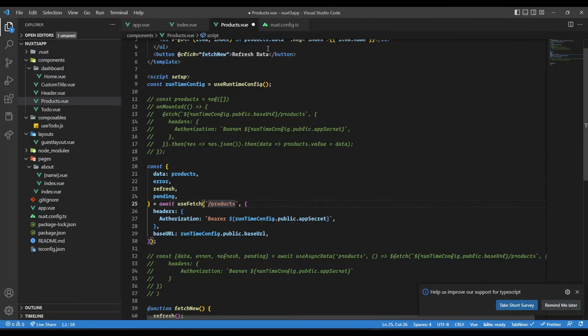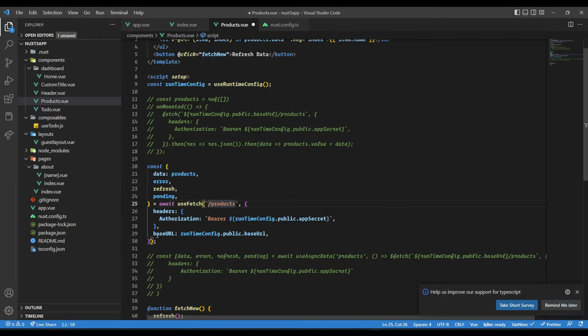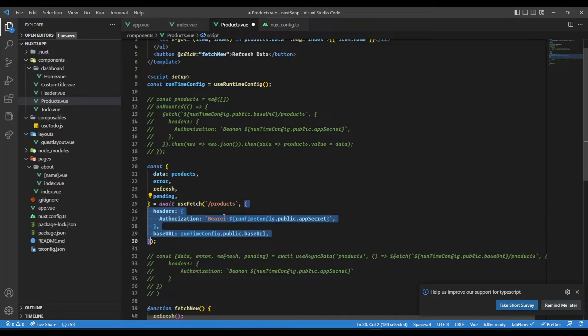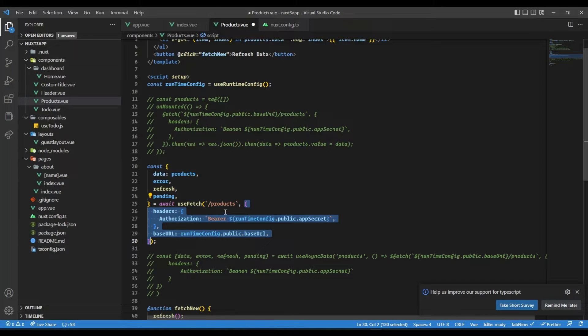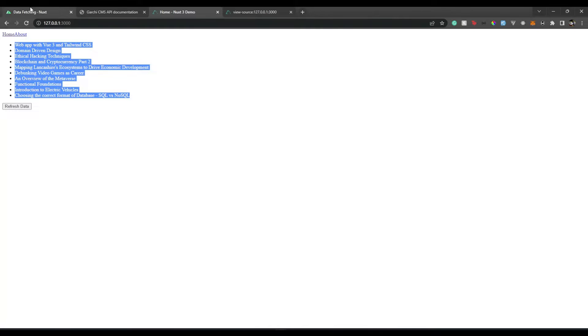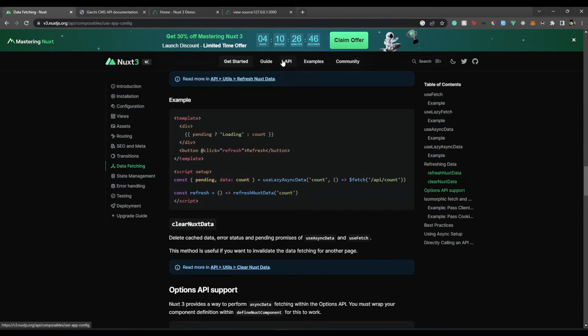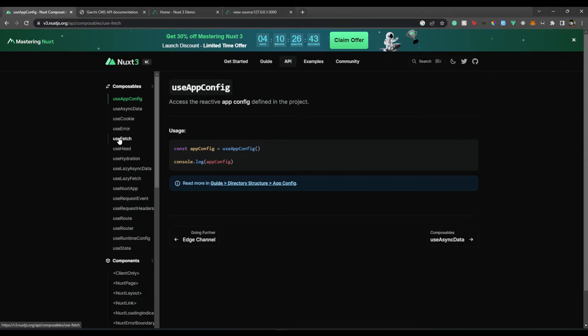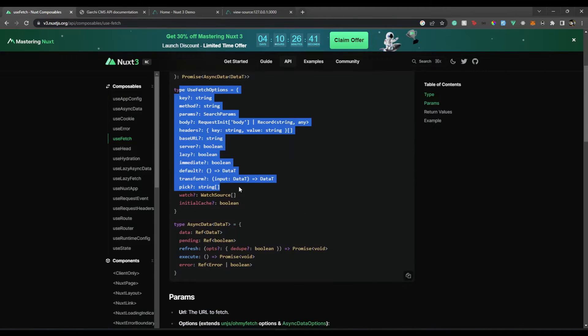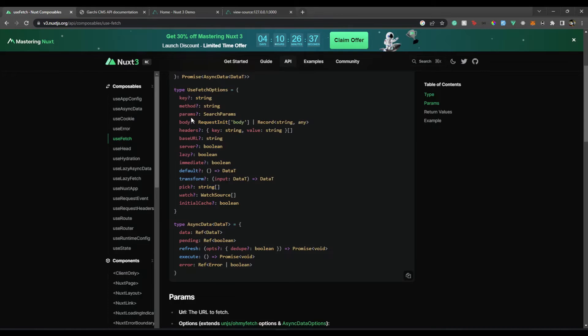We already defined the base URL in config.ts, so we can pass the base URL as an option. The second parameter for this useFetch composable is going to be options, very similar to $fetch API options. You can pass headers, base URL. If I show you the documentation, you will see there are a list of options. All these options I have explained in the previous video, so I'll just go over them in brief.